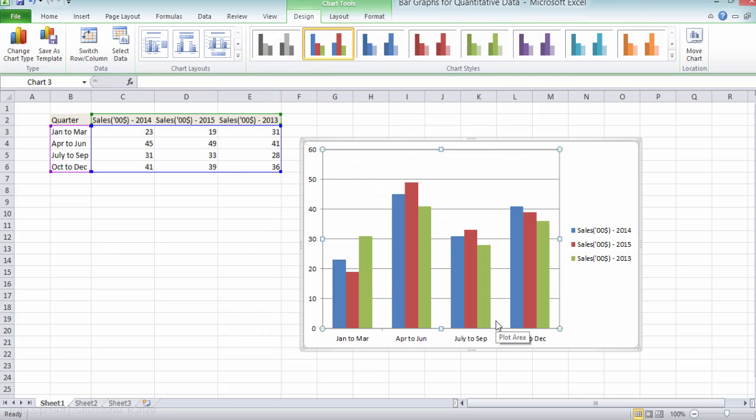So here you can see that now we have sales data for three years in one graph, and you can use this graph to make comparisons.